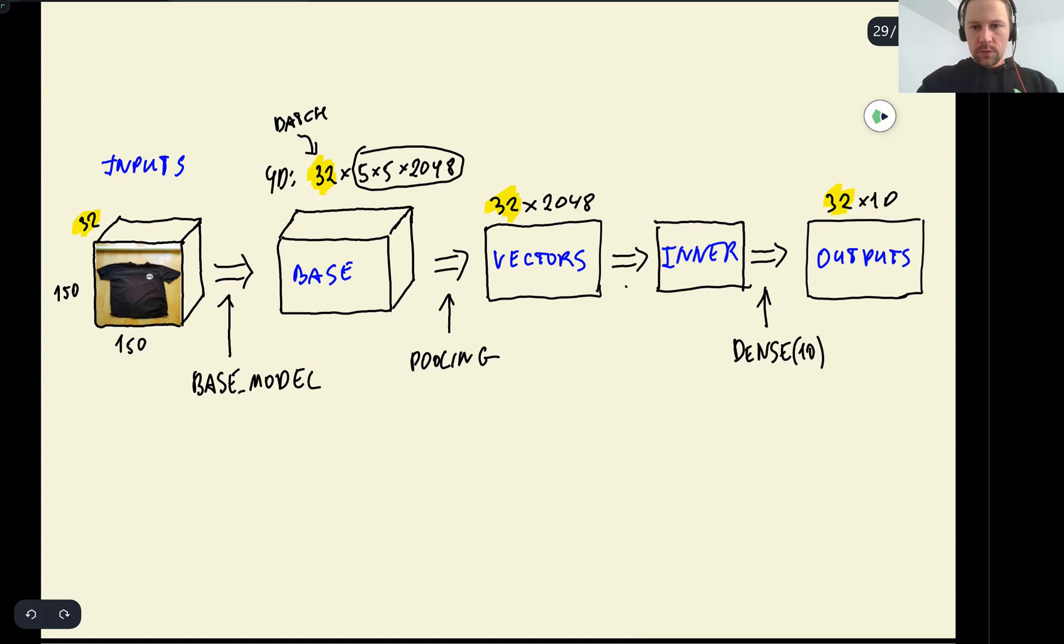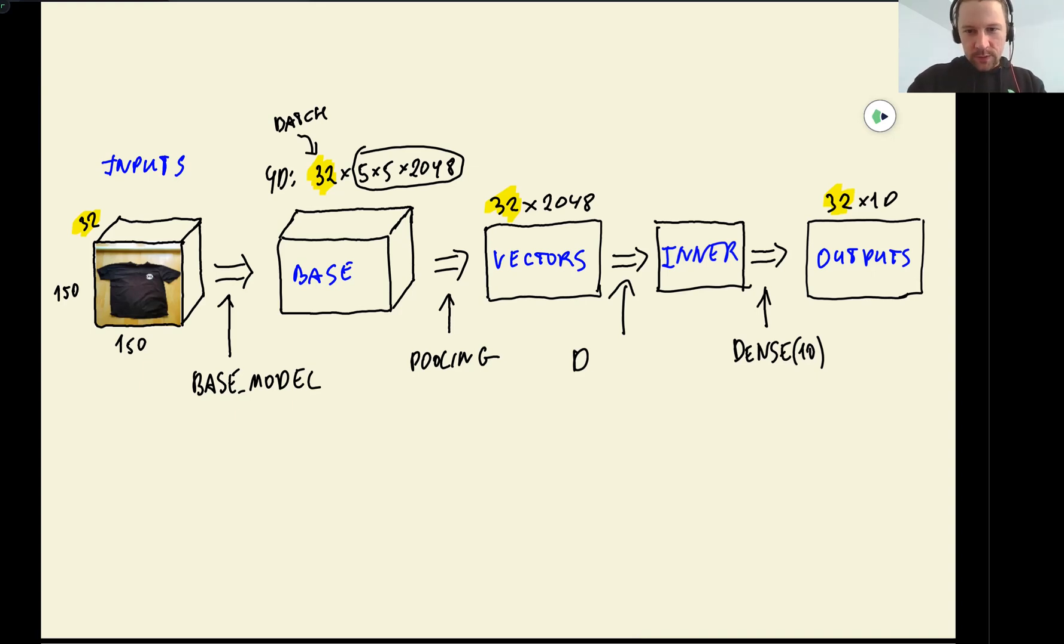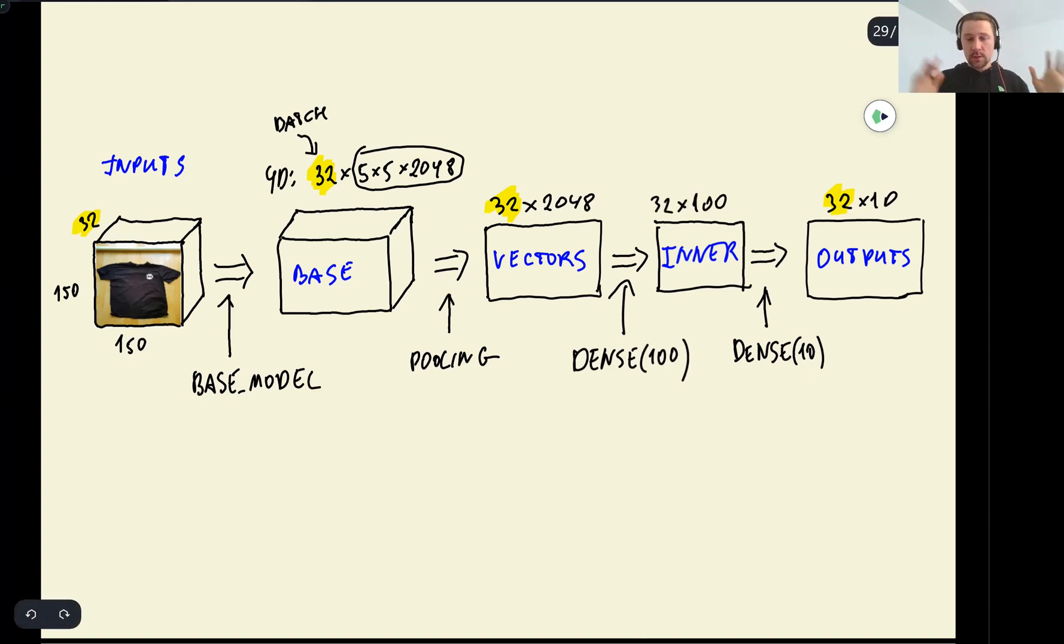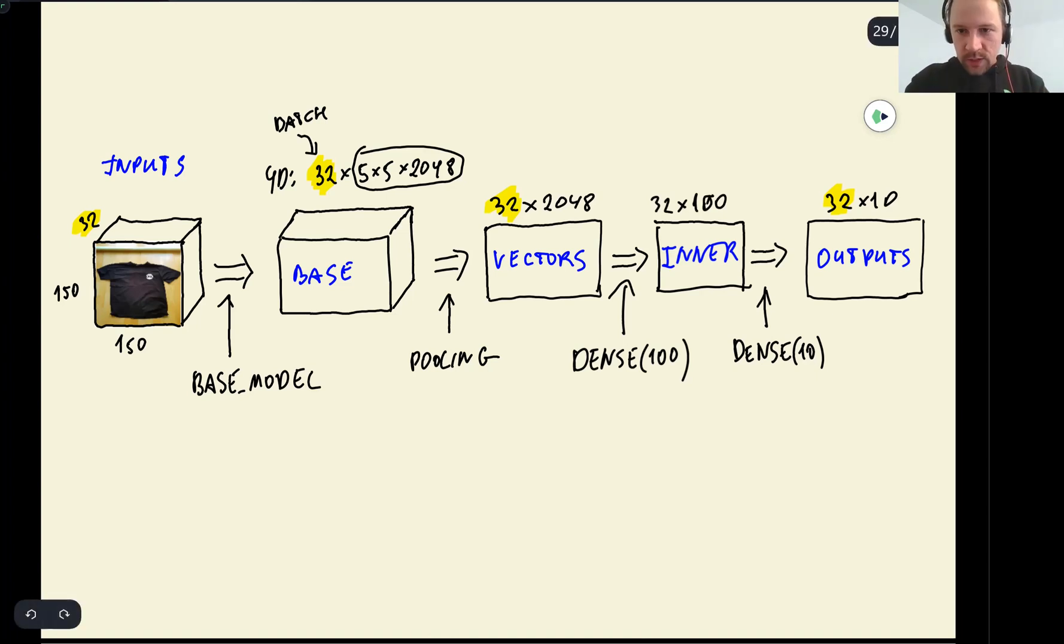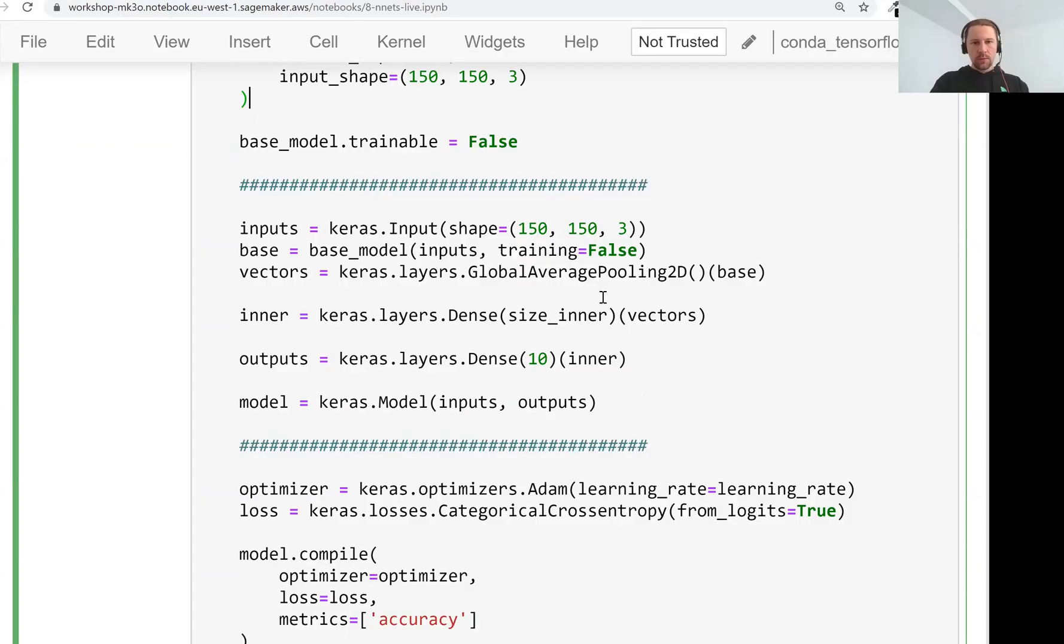So this is dense layer. The way we transform vectors into this inner thing is by using another dense layer, say 100. So the result for this transformation is then 32 by 100. And then we take this vector of size 100 and then we do the final transformation to get output.